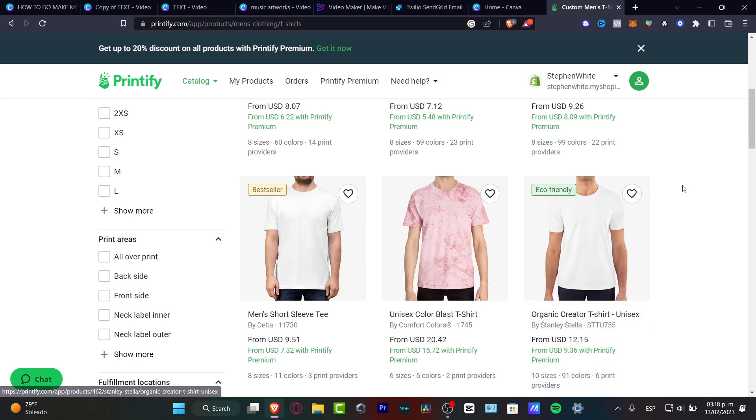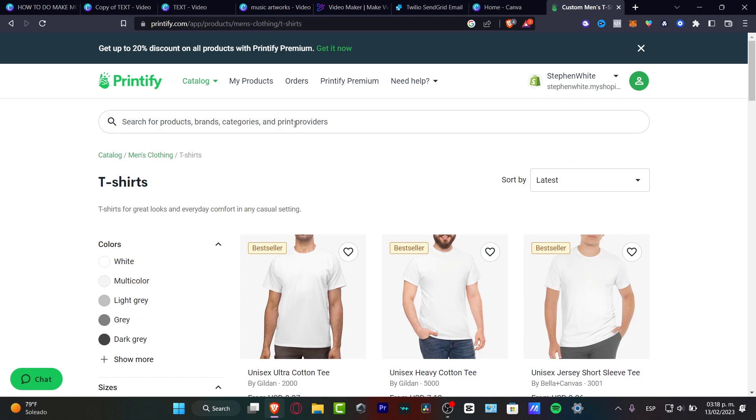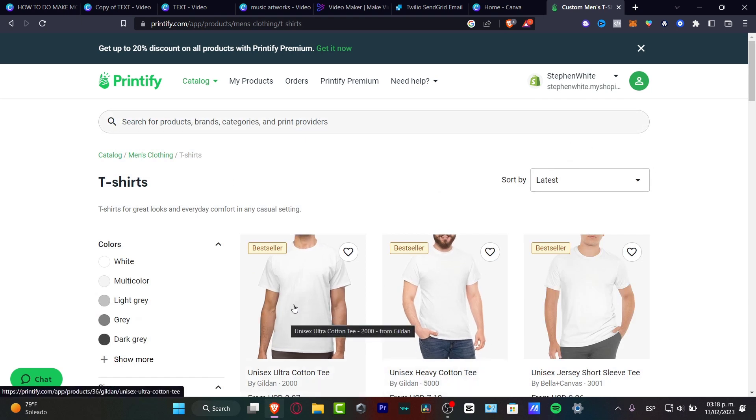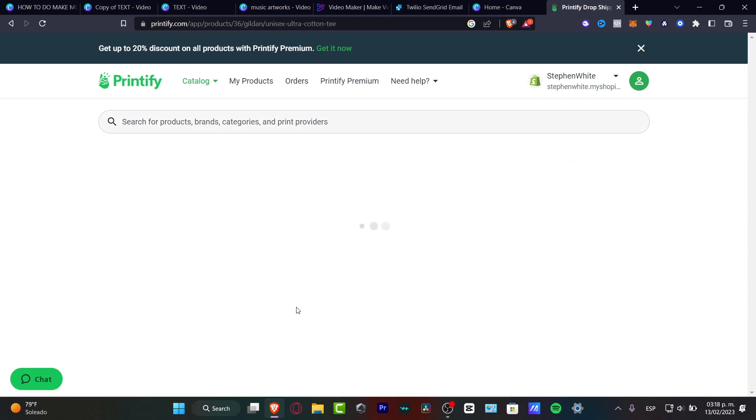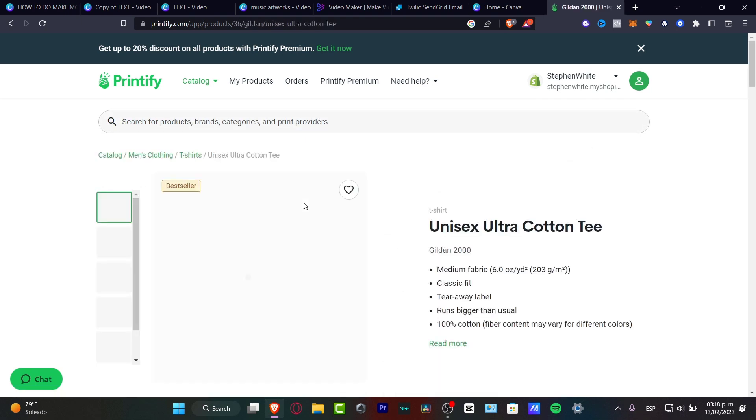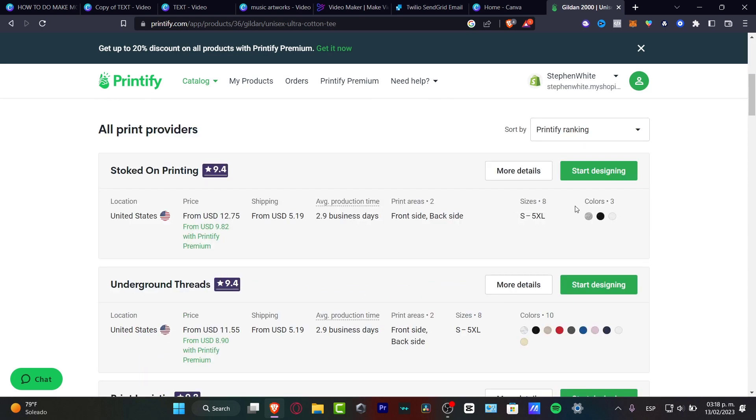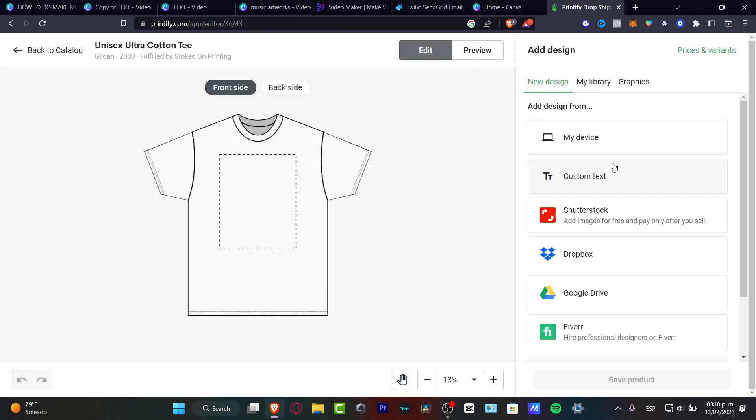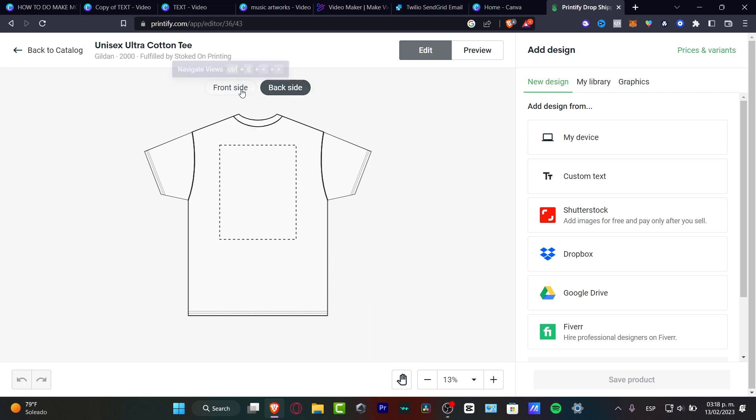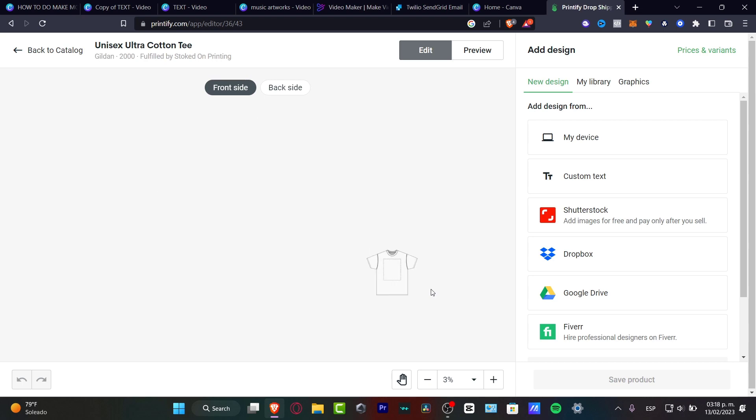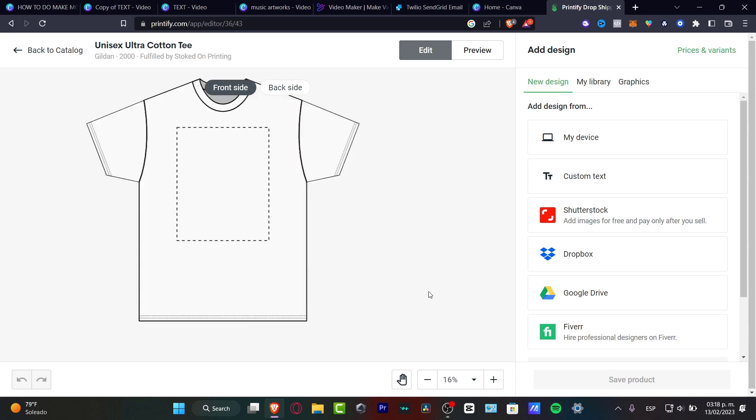So in my case since we are using Printify, I'm going to be using something really easy, some unisex cotton ultra. So what I want to do is hit start designing, and what I want to do before I get started, because if I choose the actual print and back side, I want to see what are the requirements from this page in order to start loading my actual design.